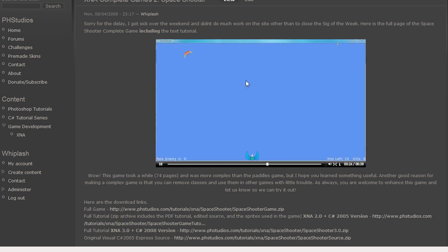Which I just tied that to Escape. So that's the kind of stuff you can create with XNA. You can get more in depth later on.